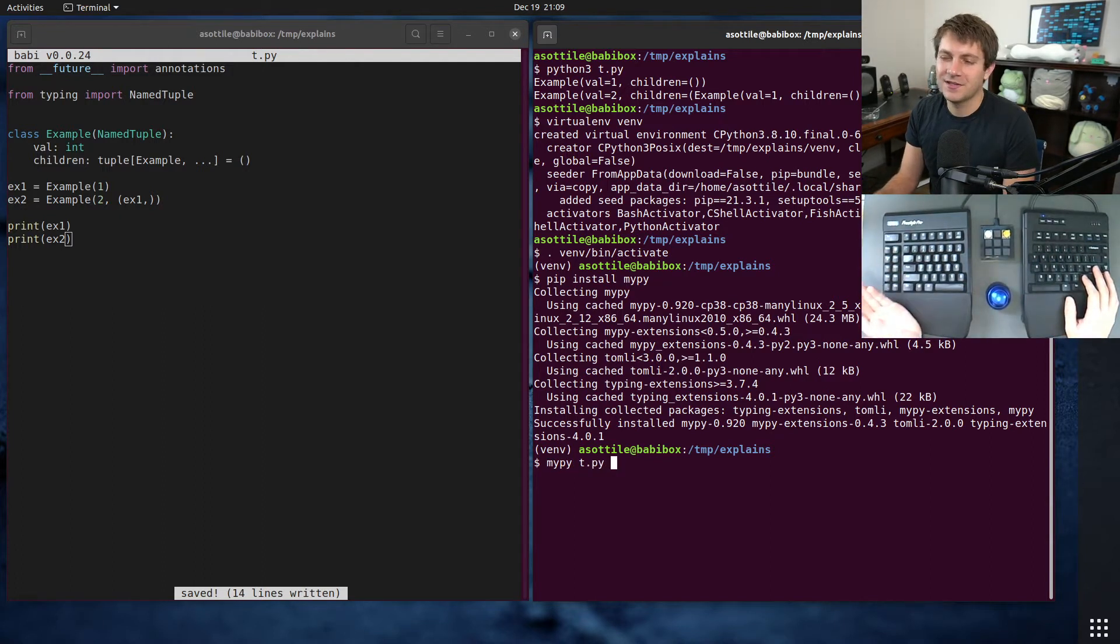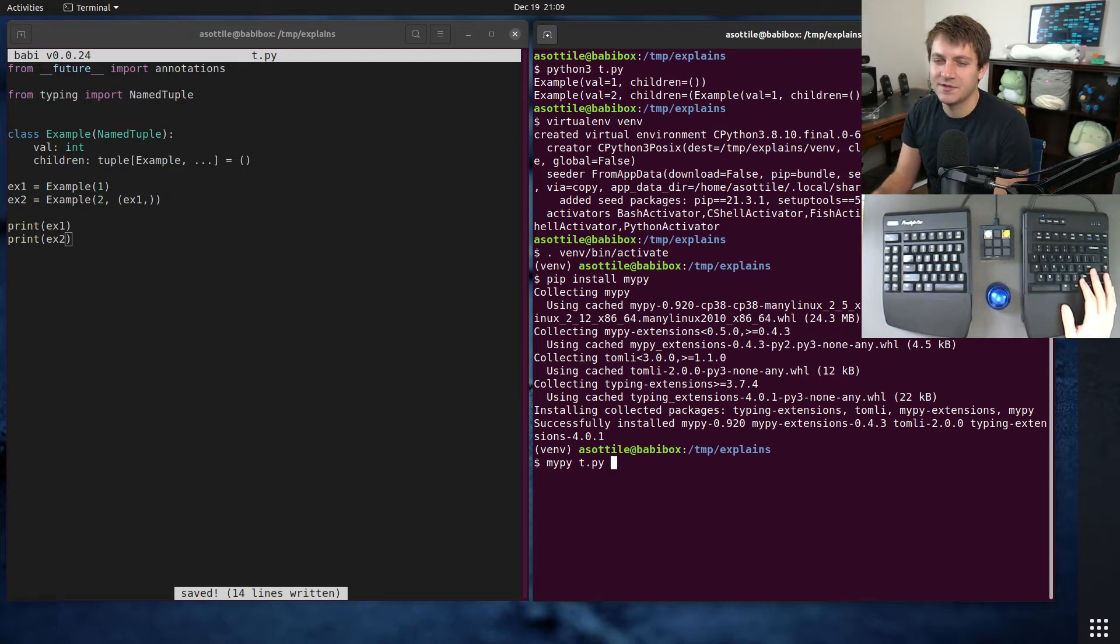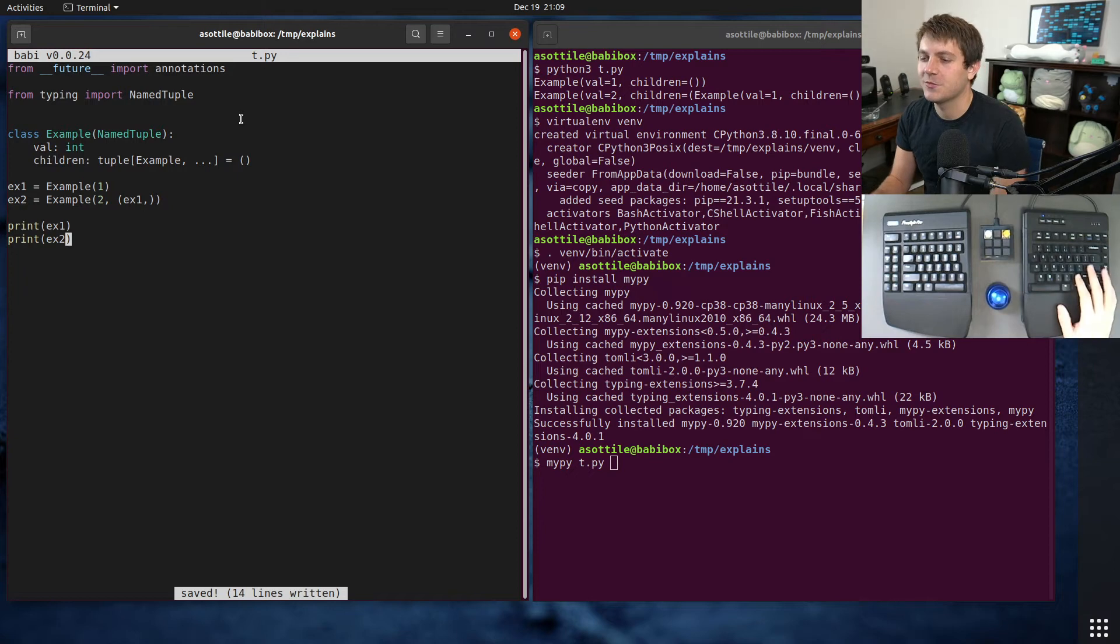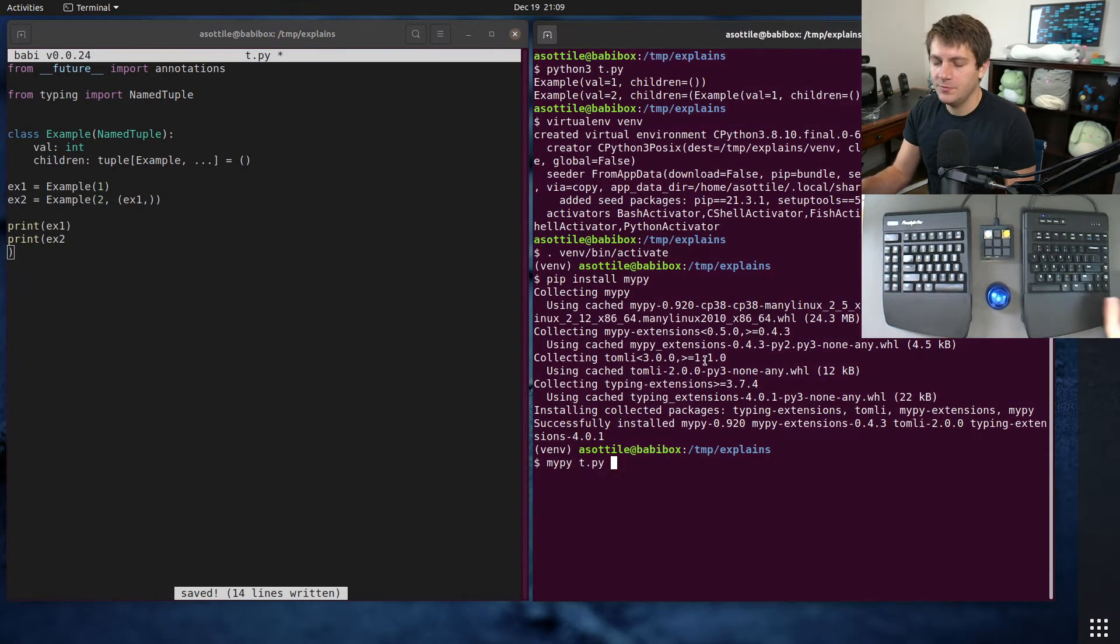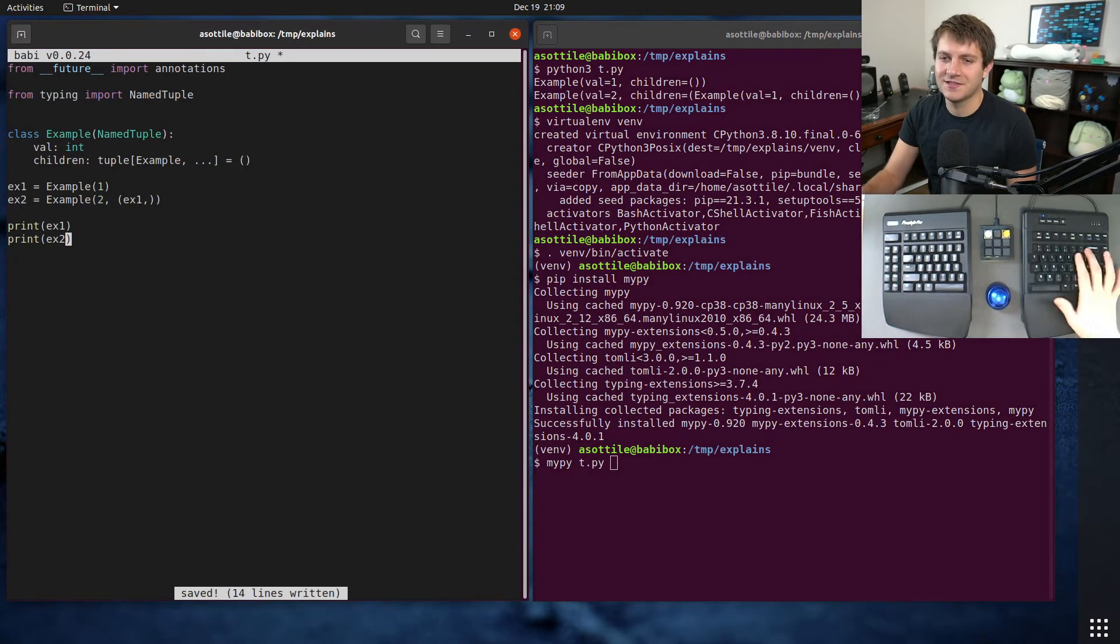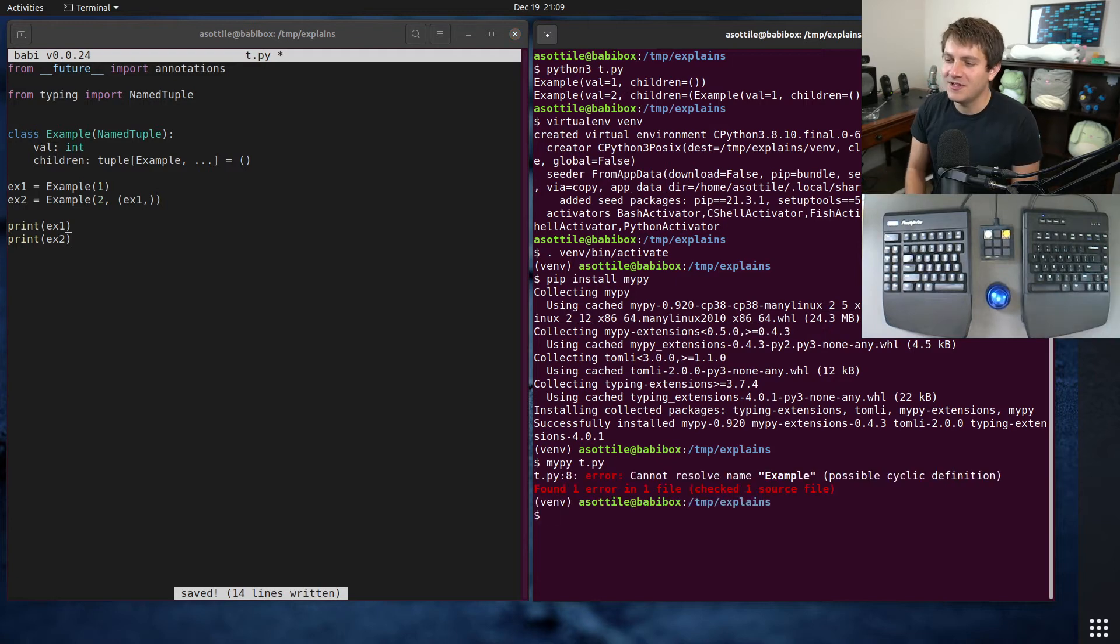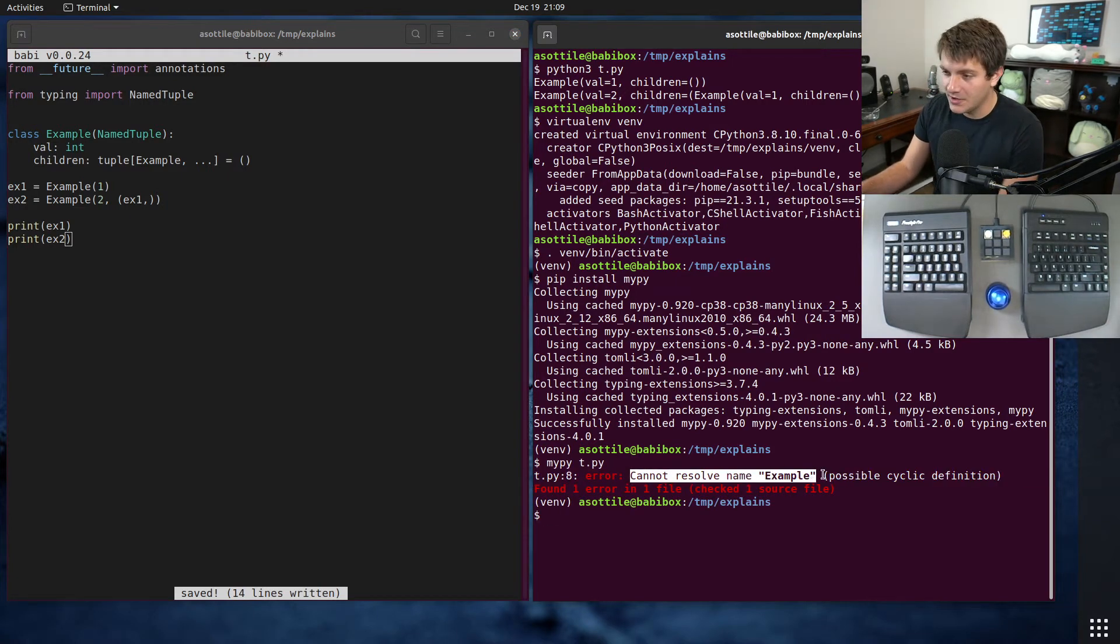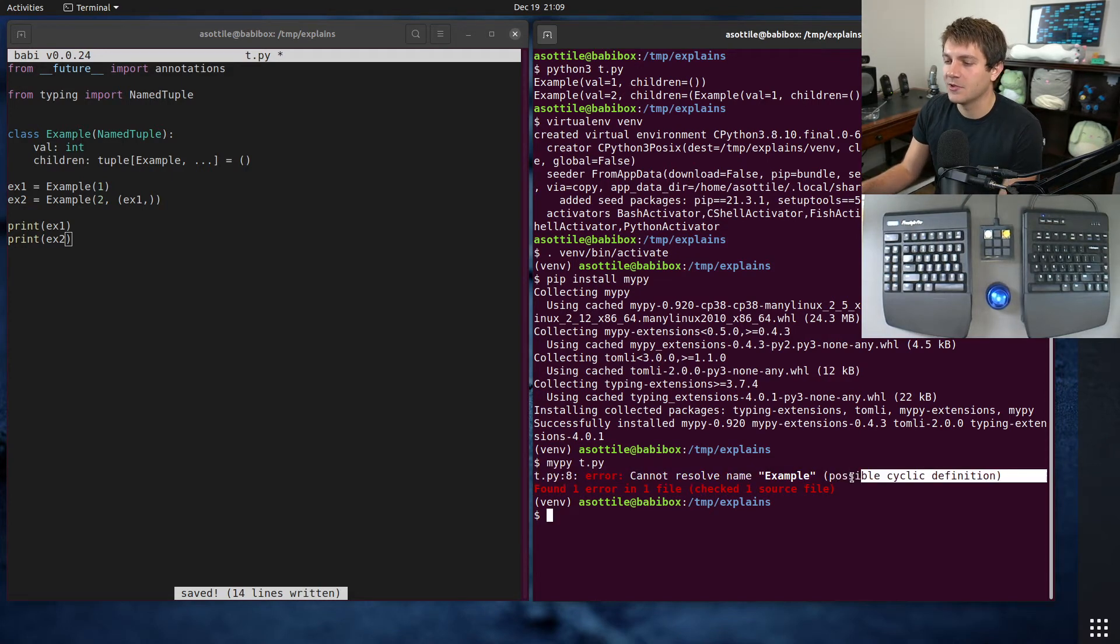There is some support for some cyclical types in MyPy, but not full support. So this is a particular case where it's not supported. Cool. So if we run this, you'll see that MyPy will give us this error cannot resolve example, possible cyclic definition. And this is what we want to work around.